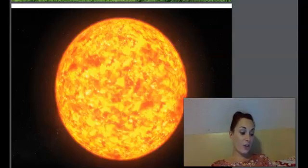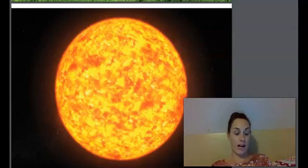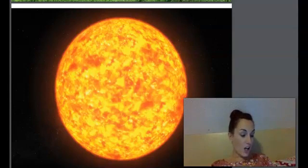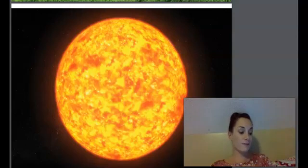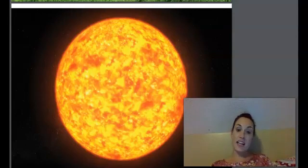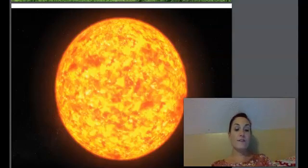Without the sun, Earth would be a cold, lifeless hunk of rock. All living things on Earth that you see every day—from the trees to the bees to the flowers and the fleas—rely on the sun in one way or another. The heat, light, and energy of the sun allow life to flourish here on Earth.